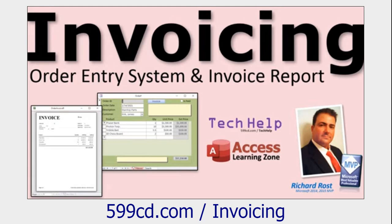If you want to learn how this database was built, by the way, go watch my invoicing video. I cover it step by step.